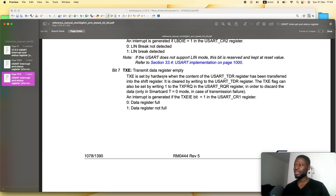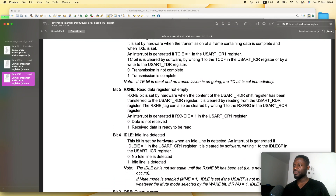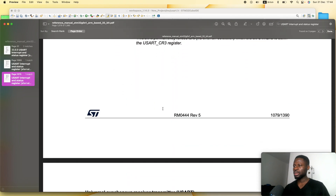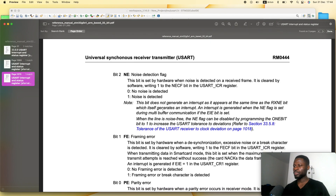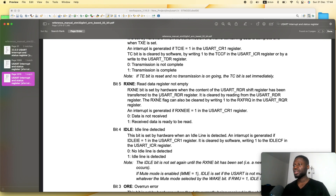Bit 7 is transmit data register empty (TXE). So before we can transmit data, we need to do a while loop and check if this is empty. Bit 5 is the read data register not empty (RXNE). So before we can read, we need to make sure that bit is set. We are interested in bit 5 and bit 7.